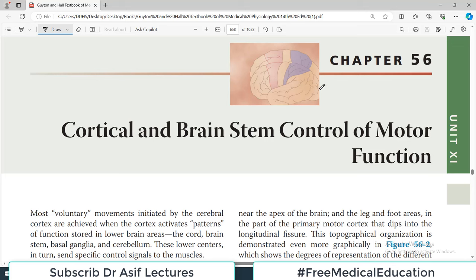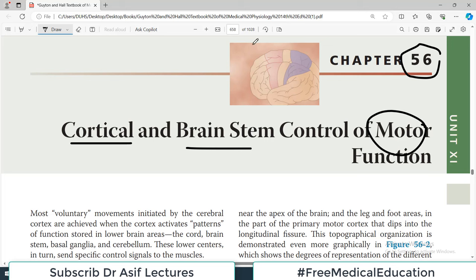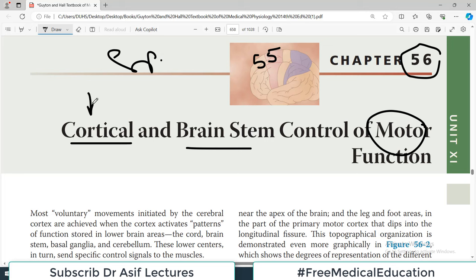Hello everyone and welcome back to my playlist of physiology that we are doing from Guyton. Today we are going to do chapter number 56, which is the cortical and the brain stem control of motor function. If you remember in chapter number 55 we talked about spinal cord control of motor functions. Now today we are going to talk about how your cerebral cortex and the brain stem control motor functions.